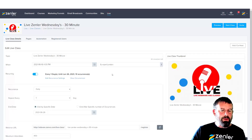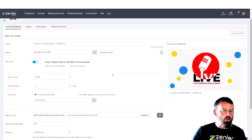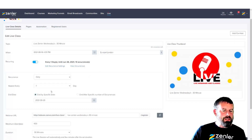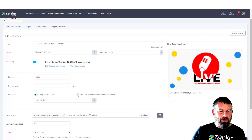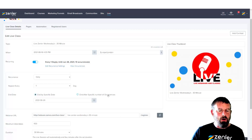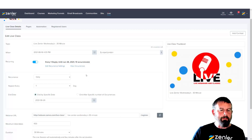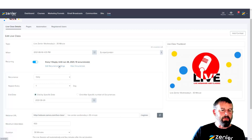Let's open up the recurring settings. We have options: you can set an end by a specified date, or you can set end after a specific number of occurrences. It's important to remember you can only have a maximum of 30 occurrences. You can also edit these recurring settings and view the occurrences as well.